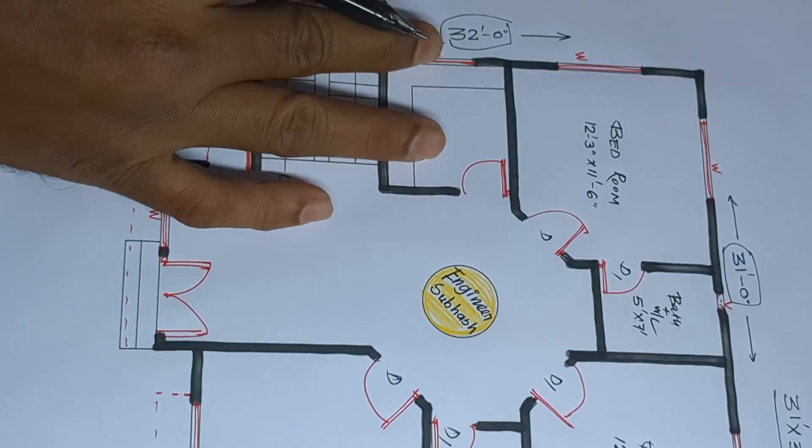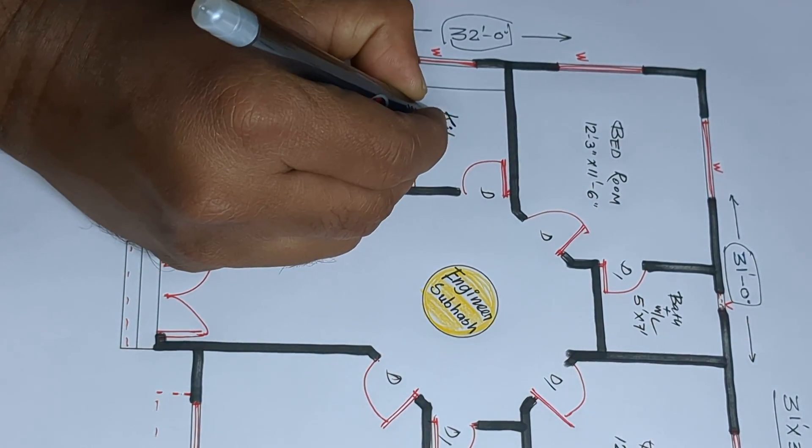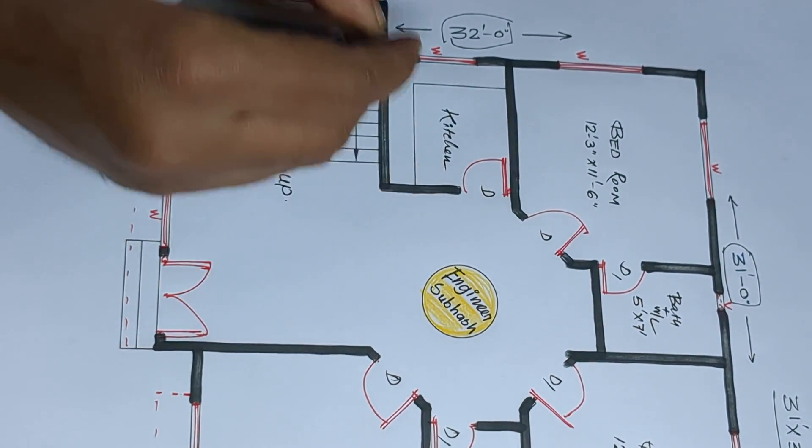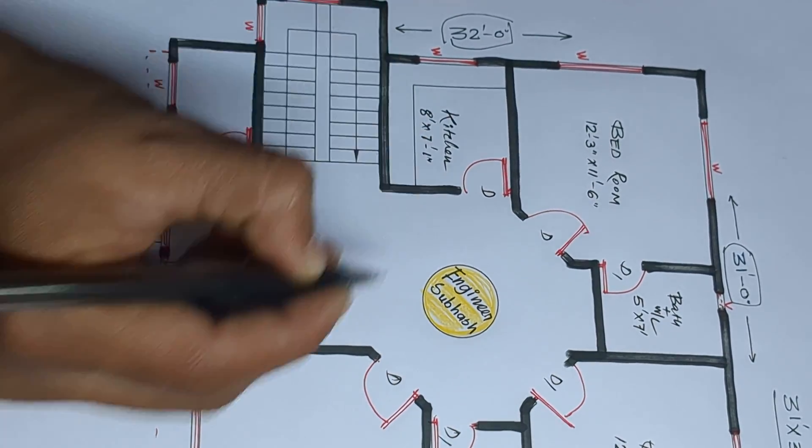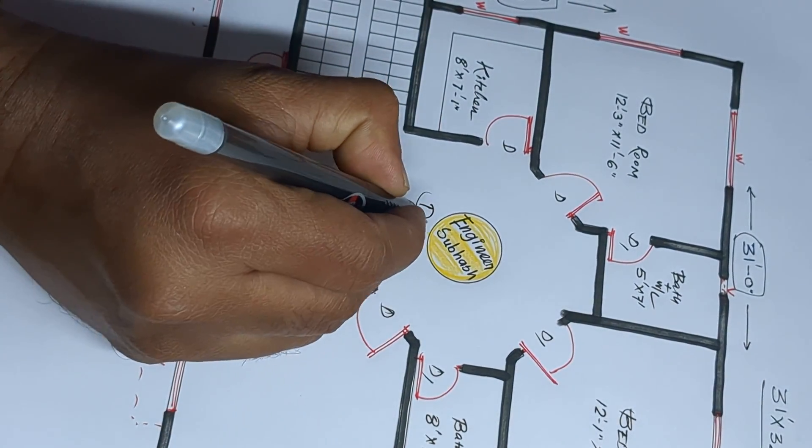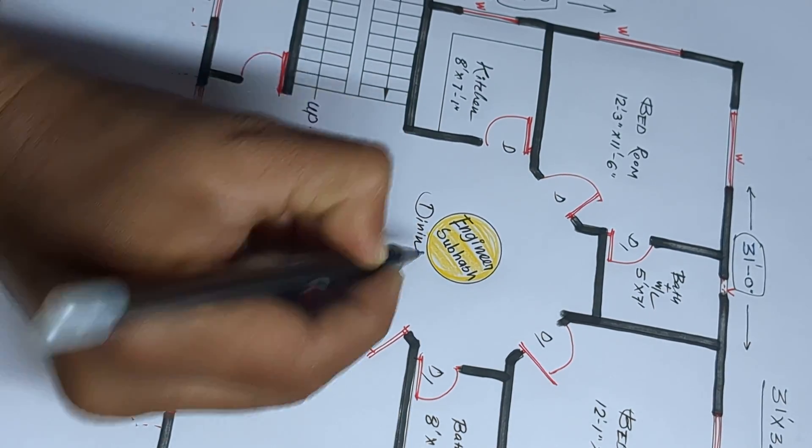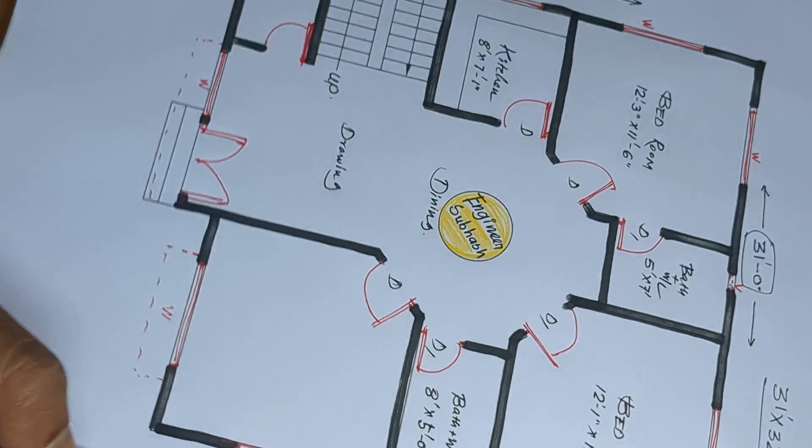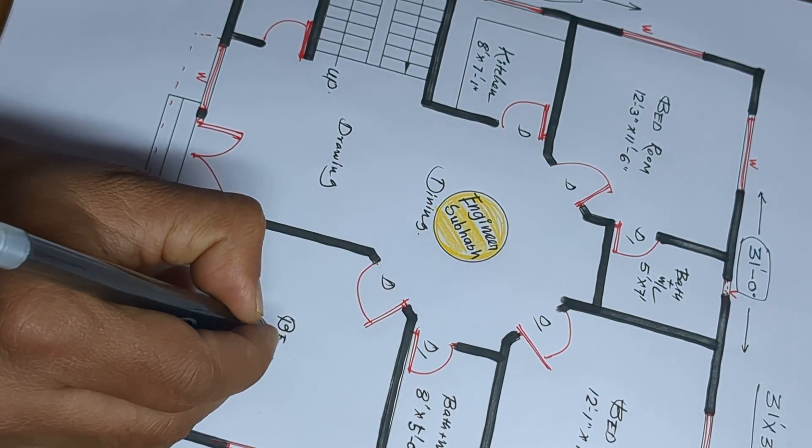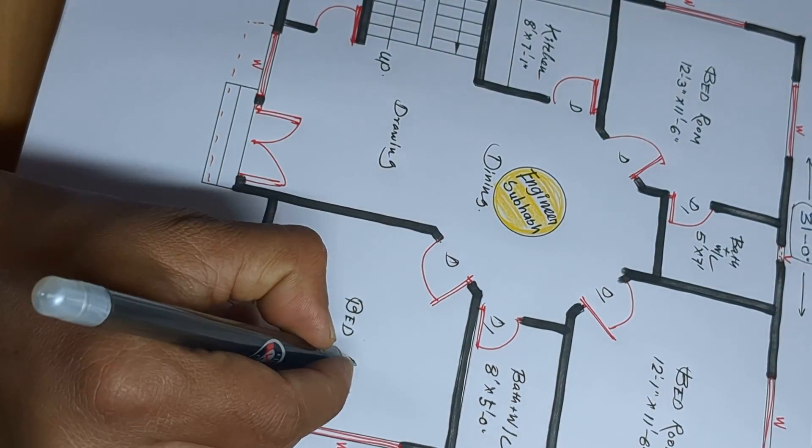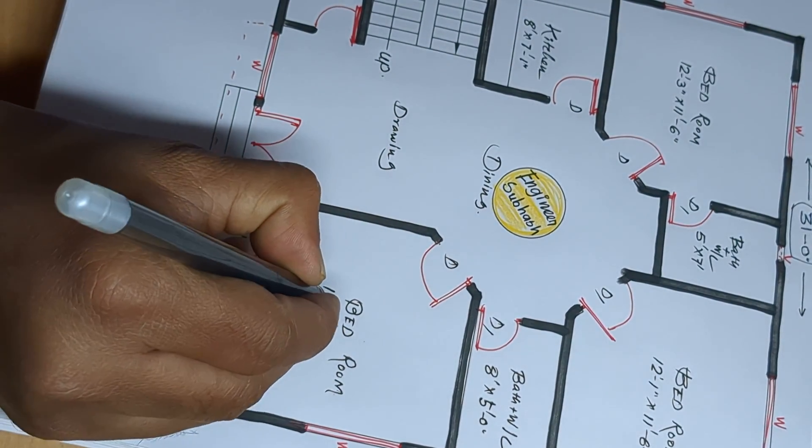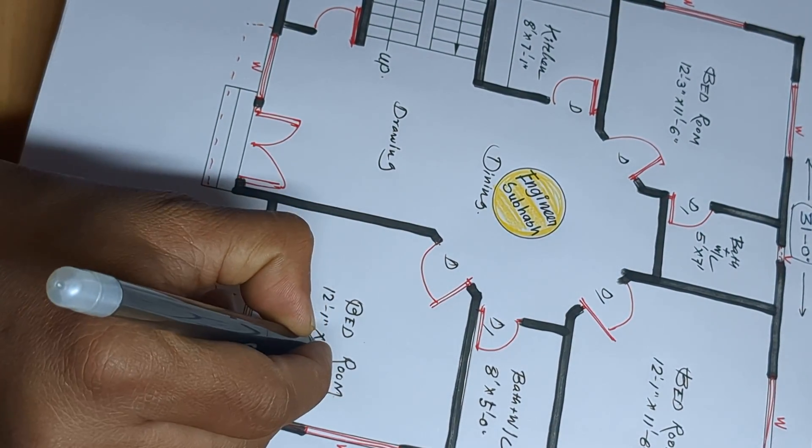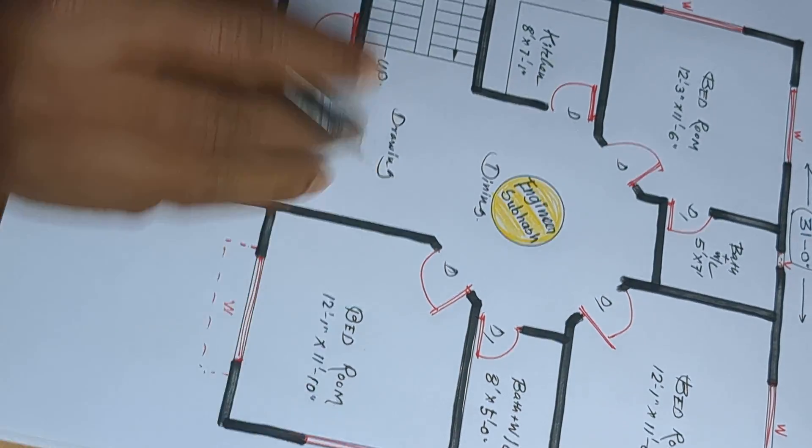And door. Kitchen, 8 feet by 7 feet 1 inch. Dining, drawing. Next third bedroom, 12 feet 1 inch and 11 feet 10 inch.